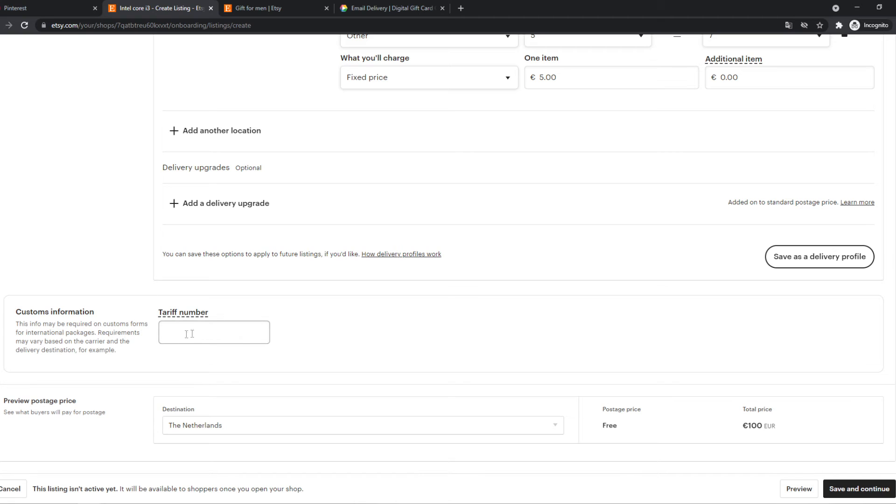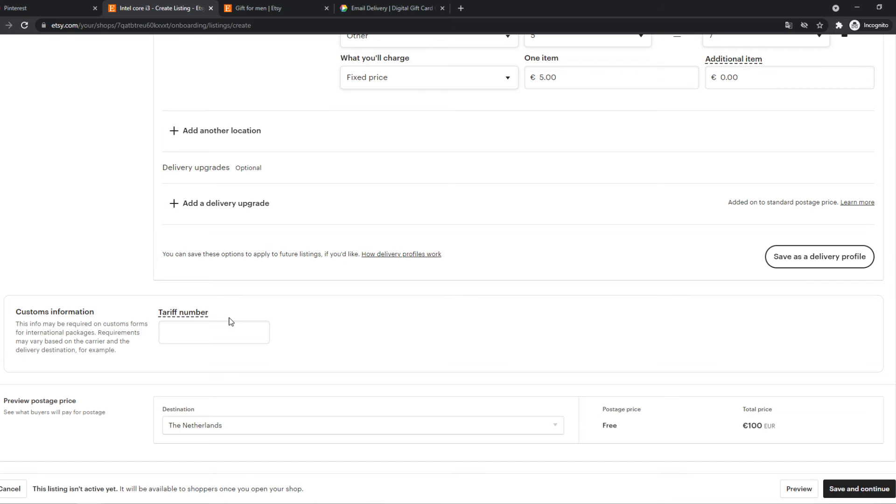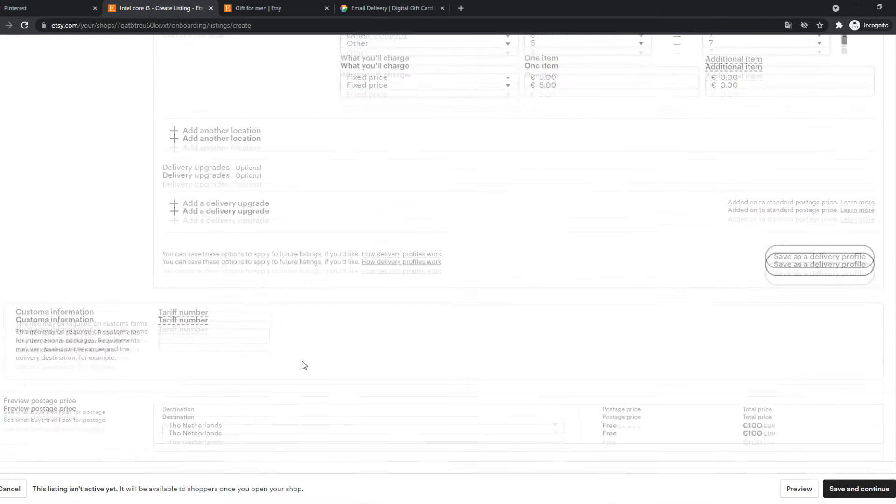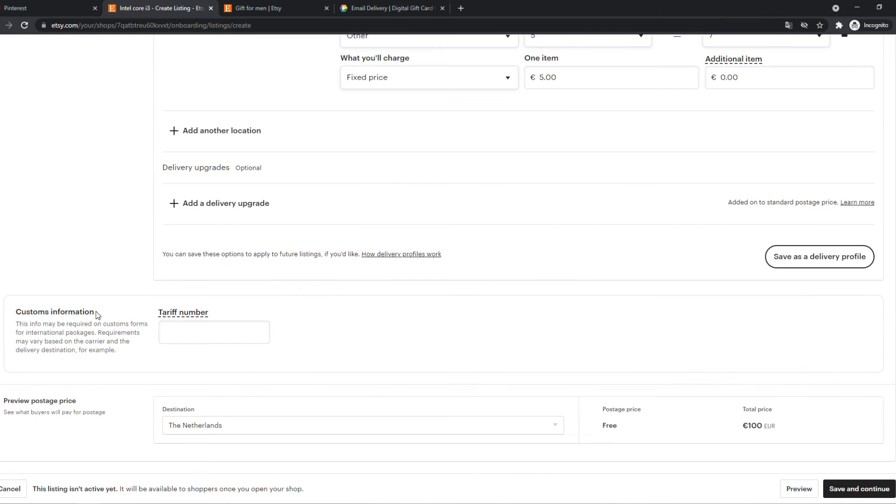Customs information, tariff number. So this info may be required on custom forms. So if you have to do that for a product that can be held by customs, you have to find this out because I've never done it with any product. You don't really need to if you're just selling normal products.